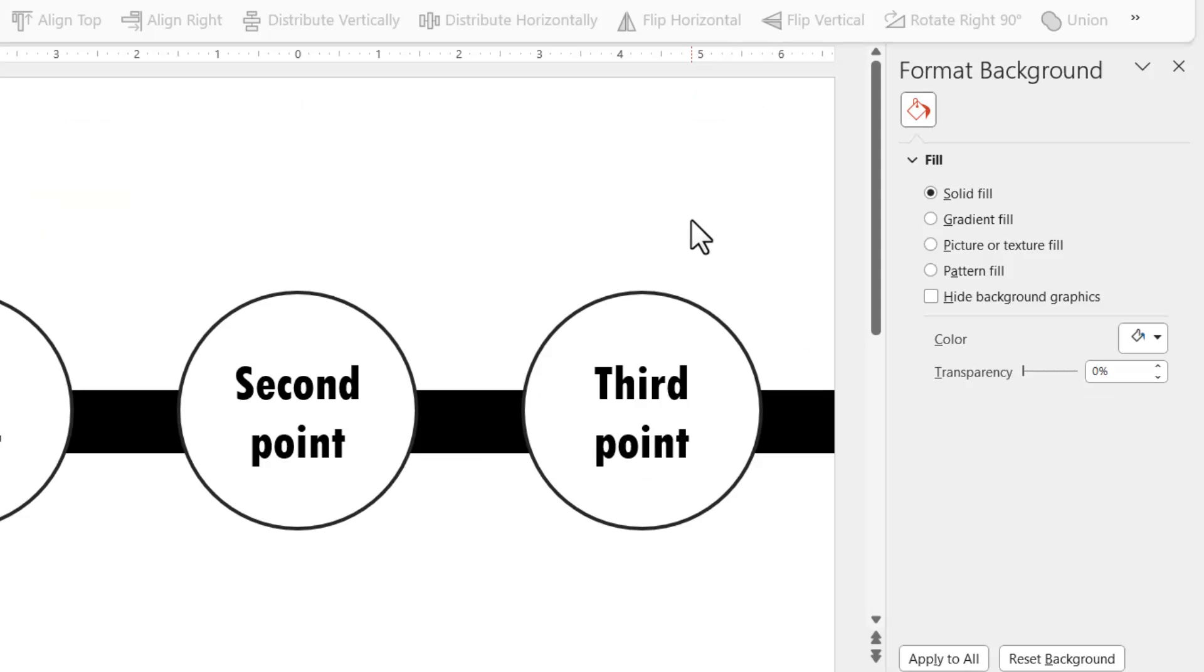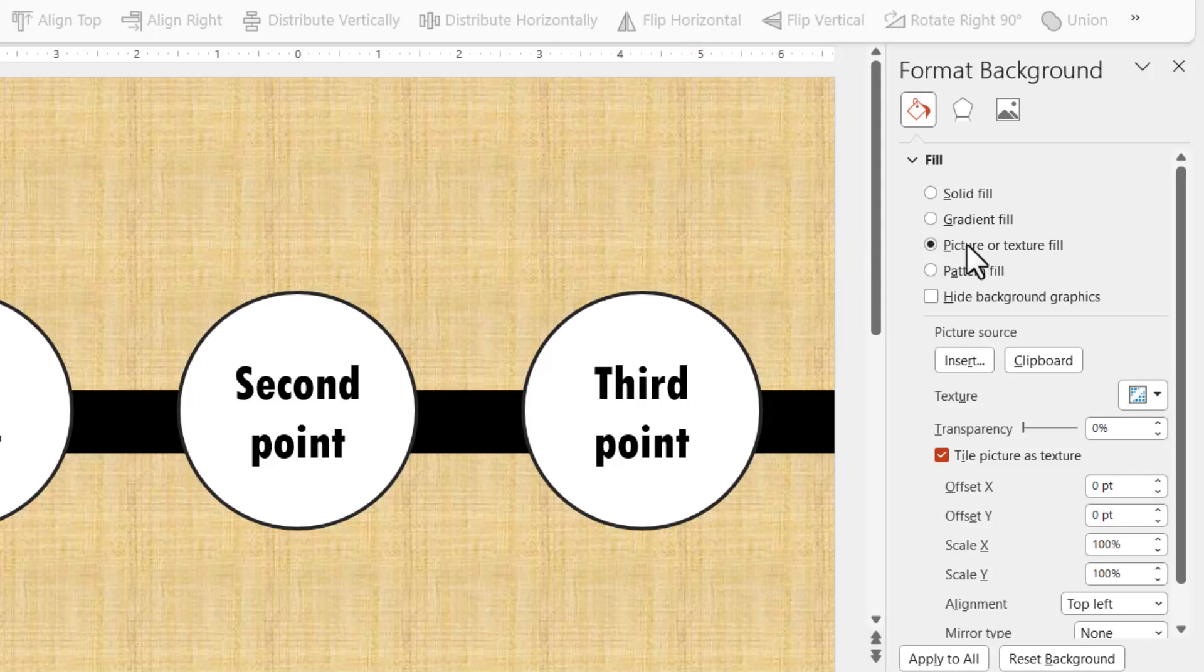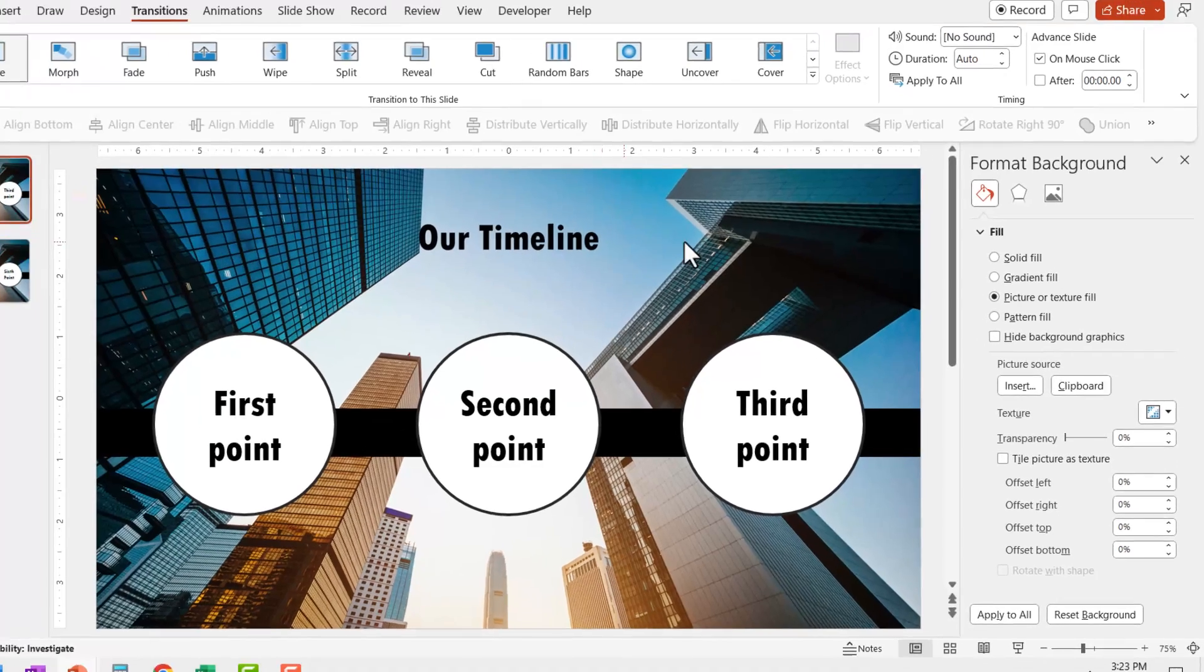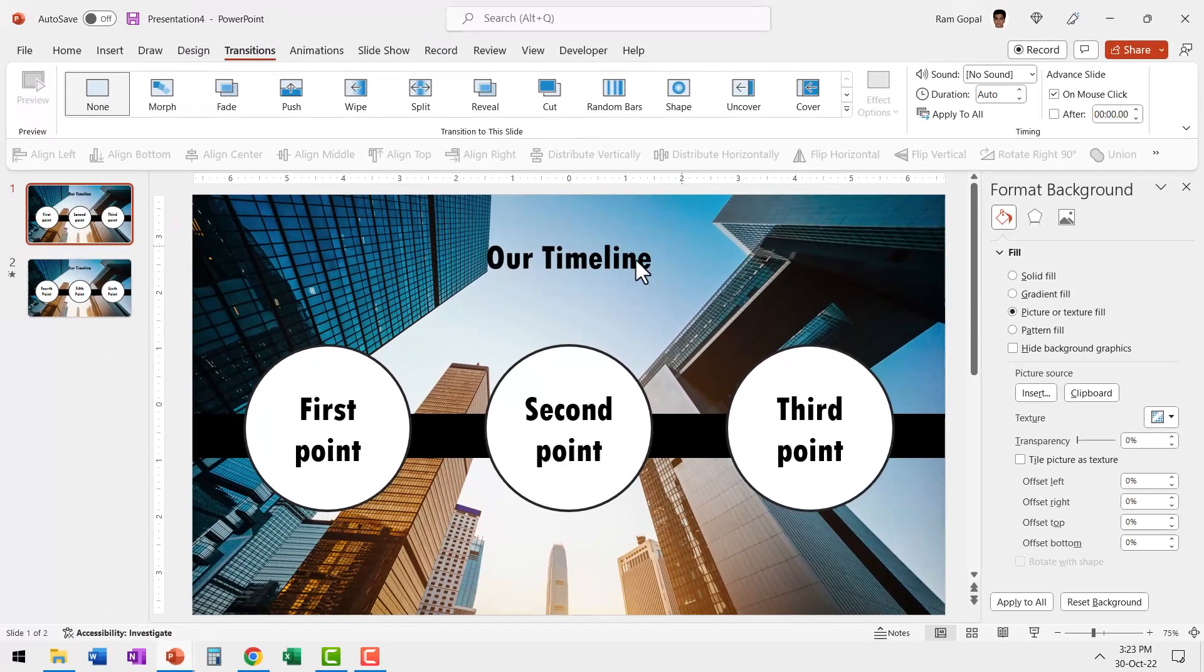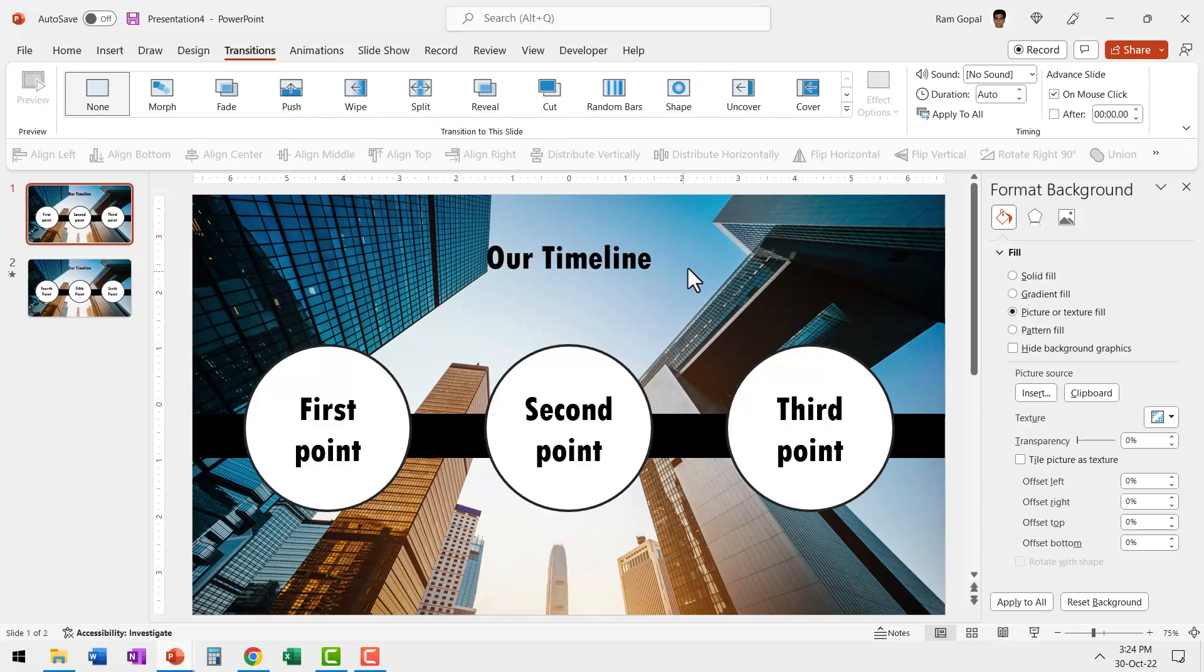Now if you remember, we just cut a photo, it's there in the clipboard of the computer. When I go to picture or texture fill, I can call that picture from the clipboard by going to picture source and clipboard. Now this is the new background. I cannot change it, I cannot move it because this is part of the background.